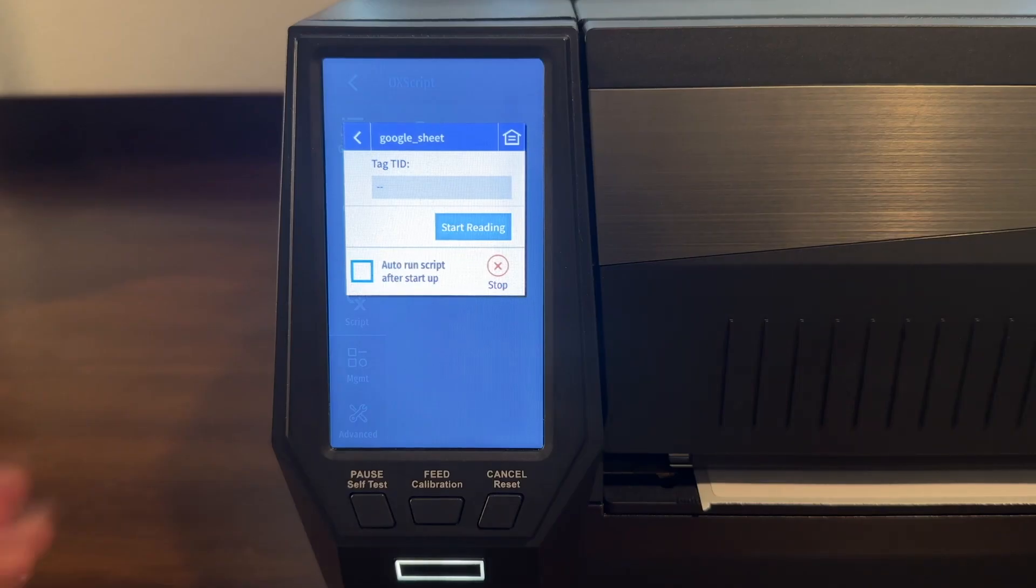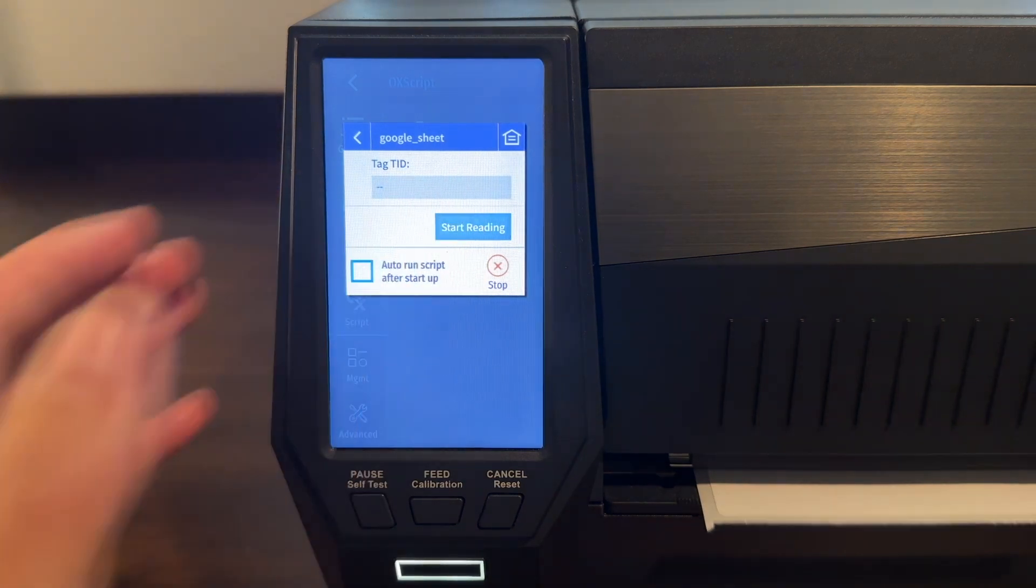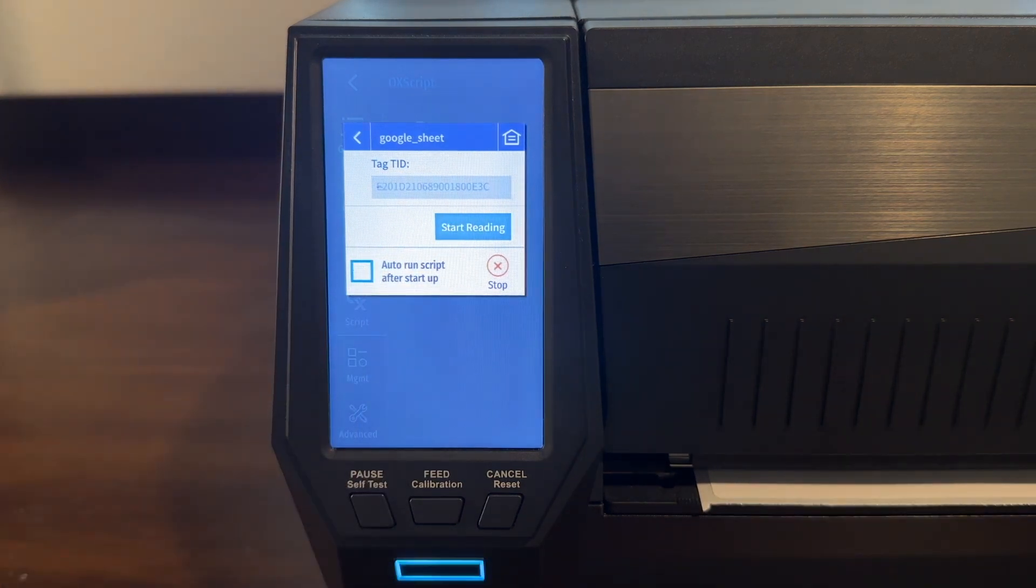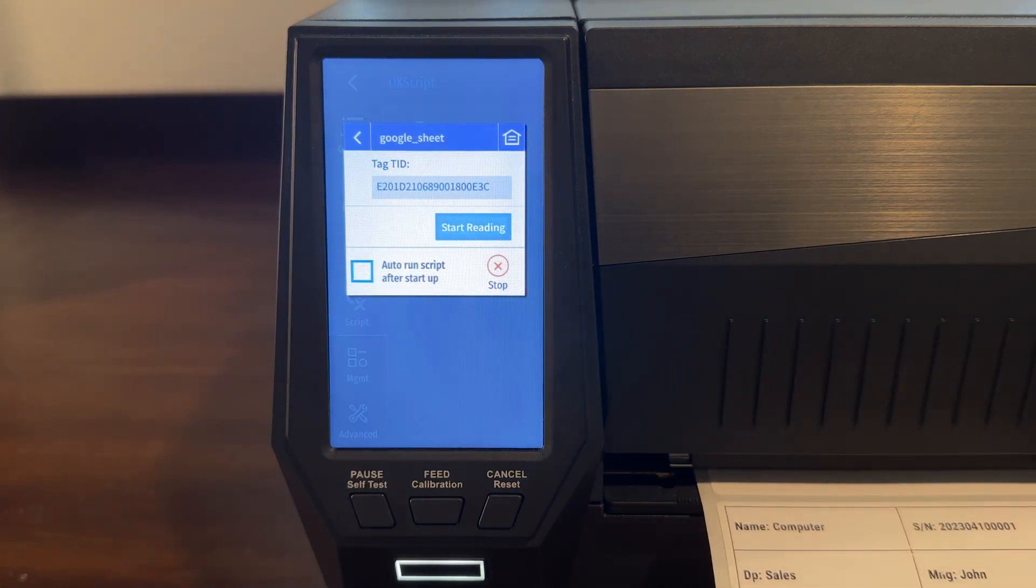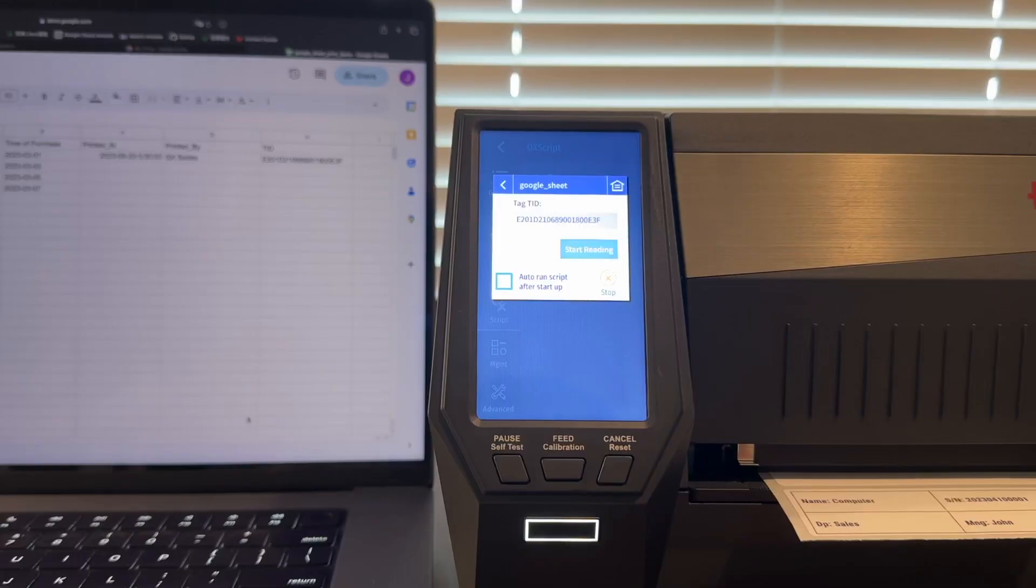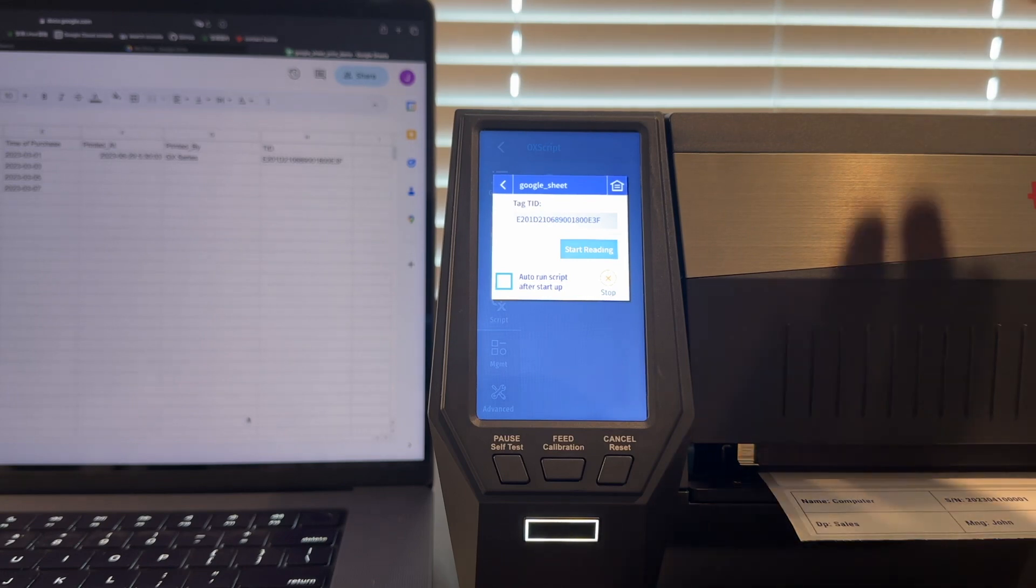With the script now running, I'll simply click the button to initiate the printing. And the printout is exactly as expected using the data points from the Google Sheet document.